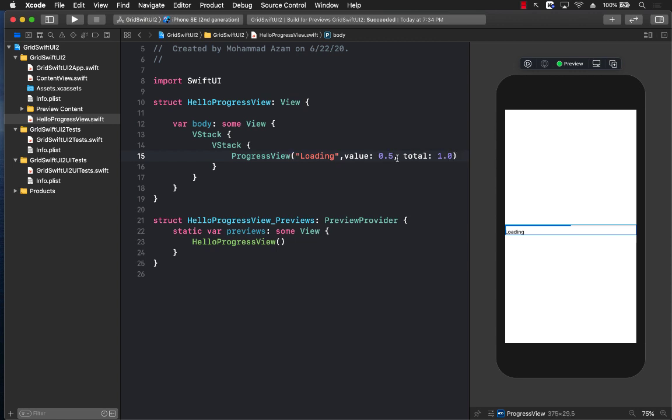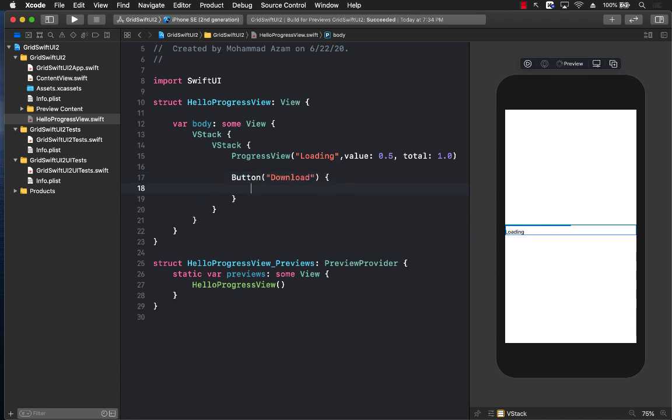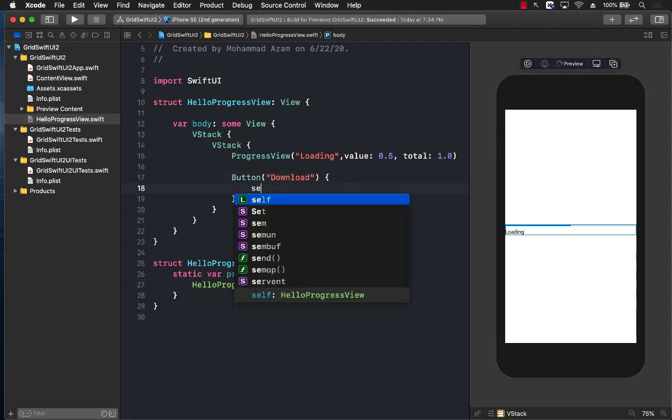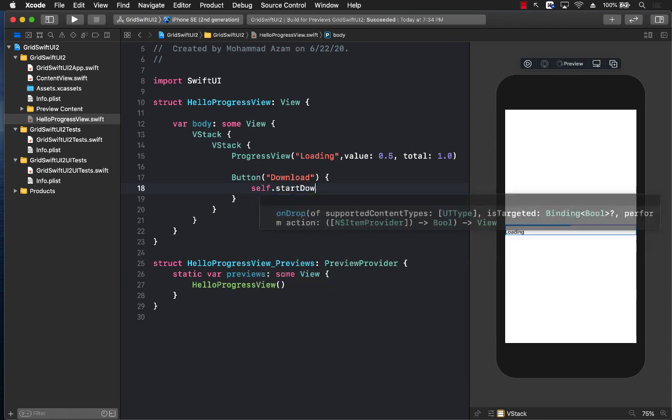But how can we make it animated? So what I'm going to do is I'm going to press a button over here or create a button called download, and inside this I'm just going to say startDownload.